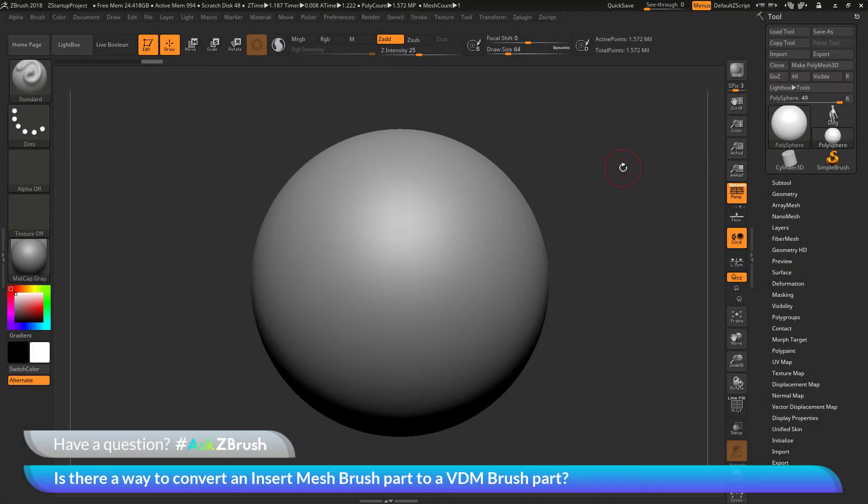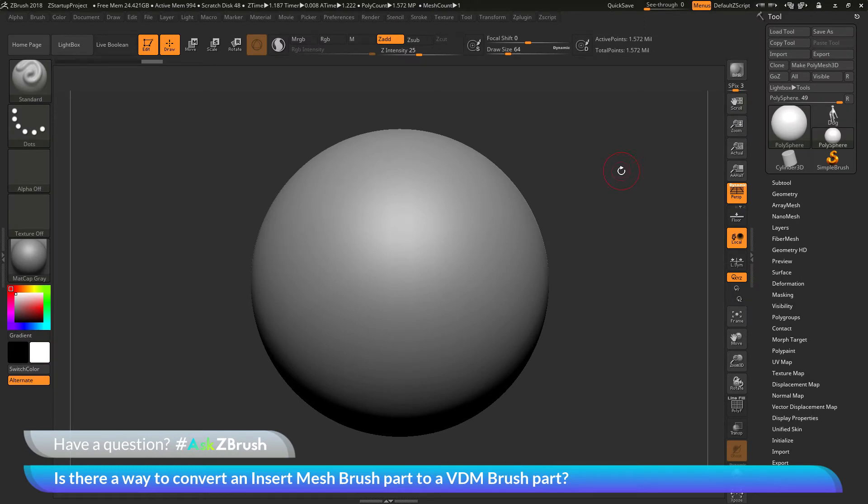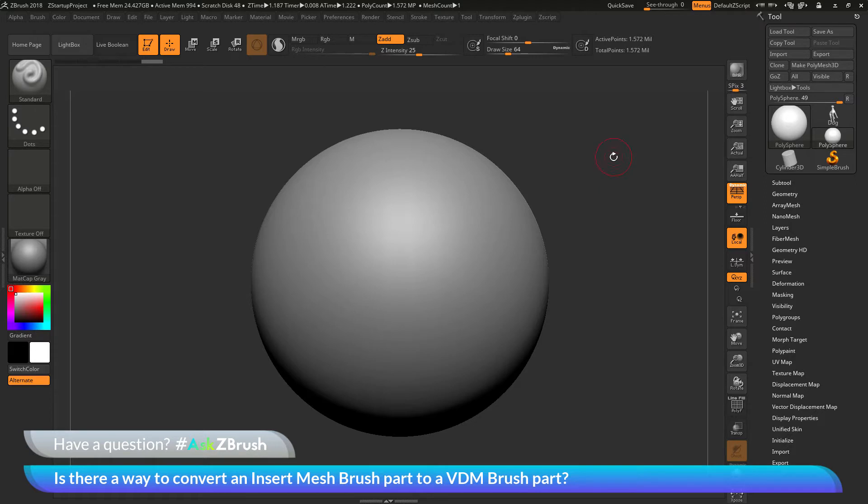This is Joseph Drust and welcome back to another episode of Ask ZBrush. We had a question sent in asking, is there a way to convert an insert mesh brush part to a VDM brush part?